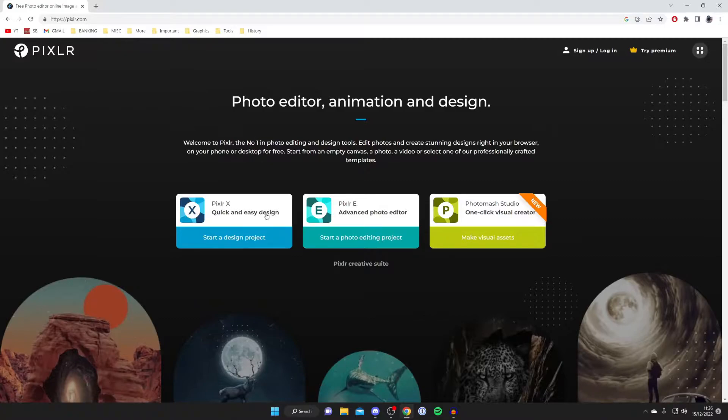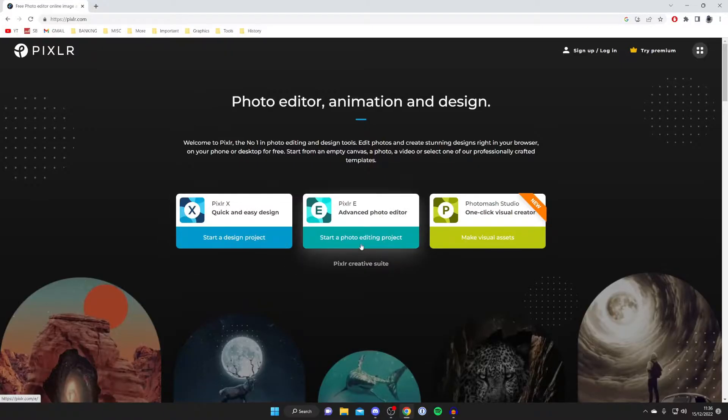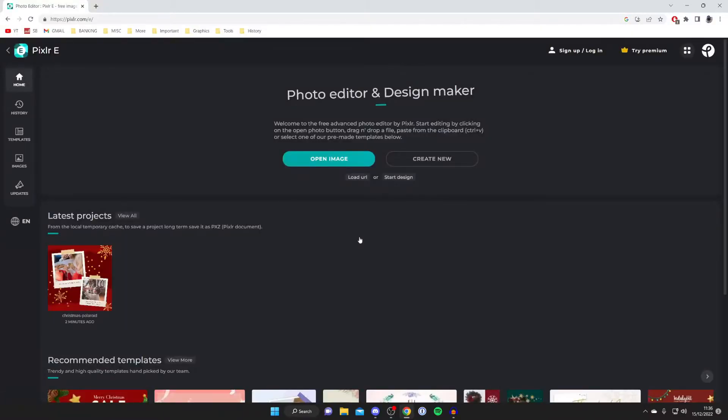There are three different options here: quick and easy design and the advanced photo editor. I recommend sticking with these two mainly. In this case, I'm going to check out the advanced photo editor since it has more features, so tap start photo editing.